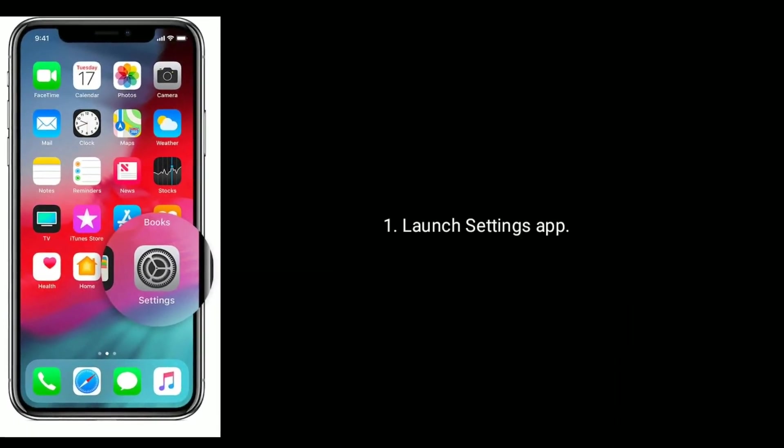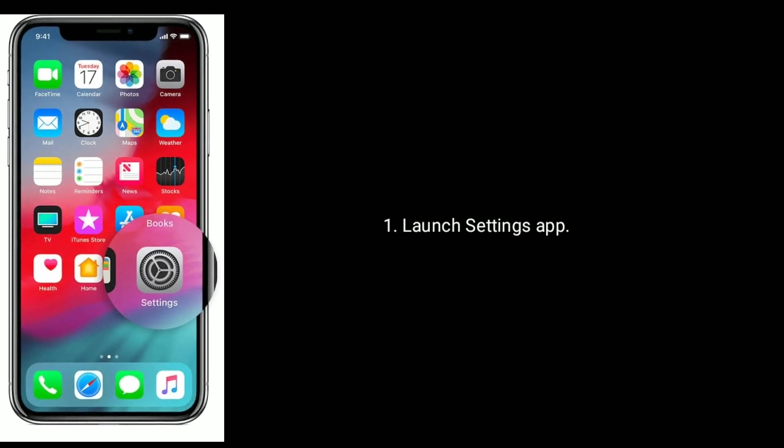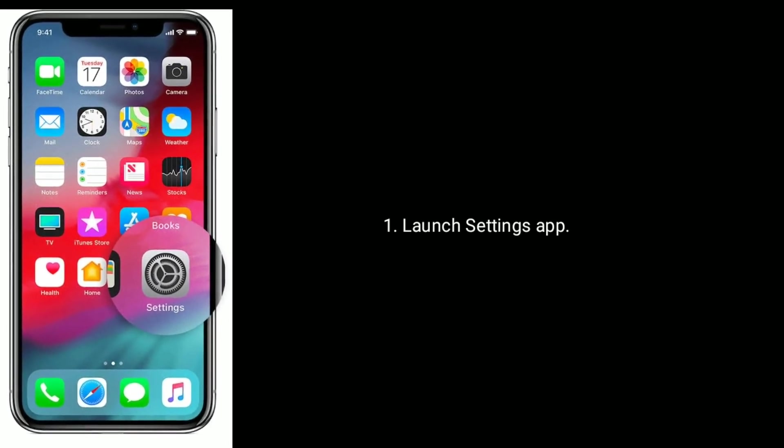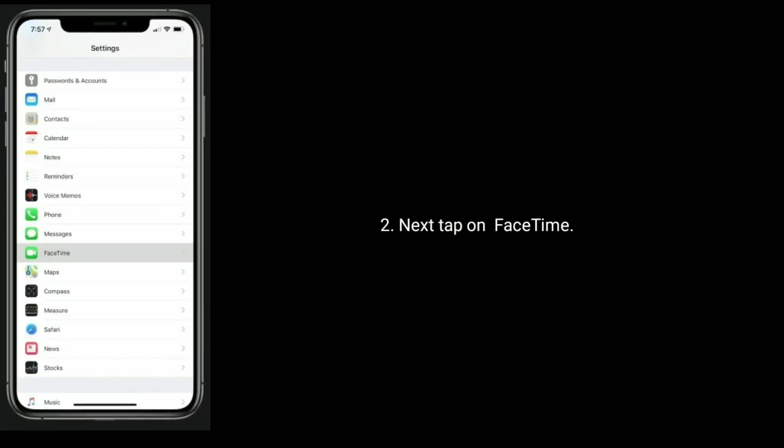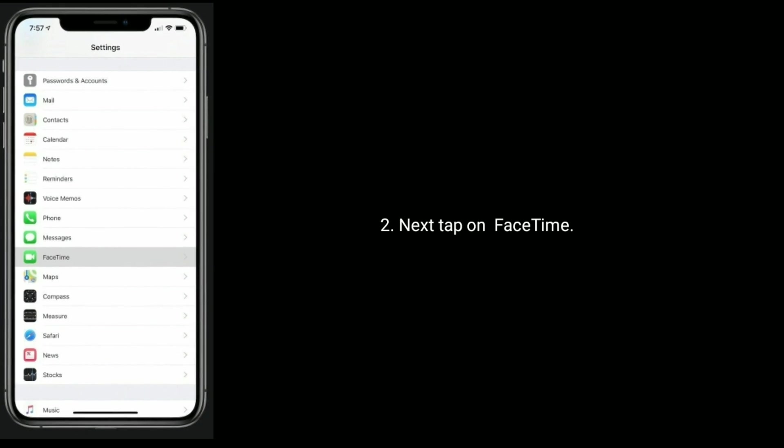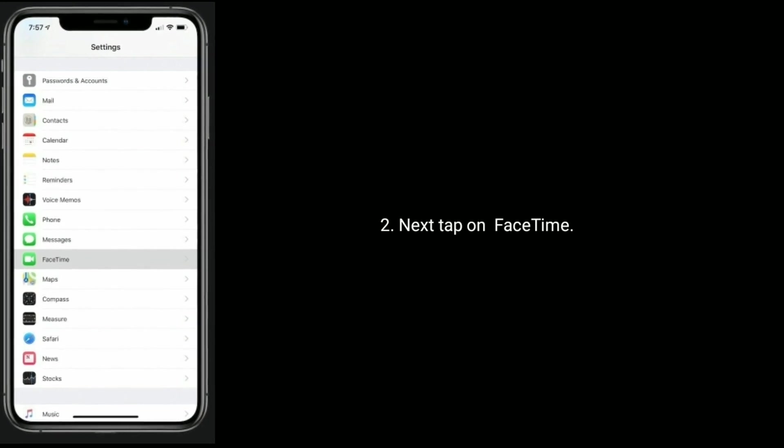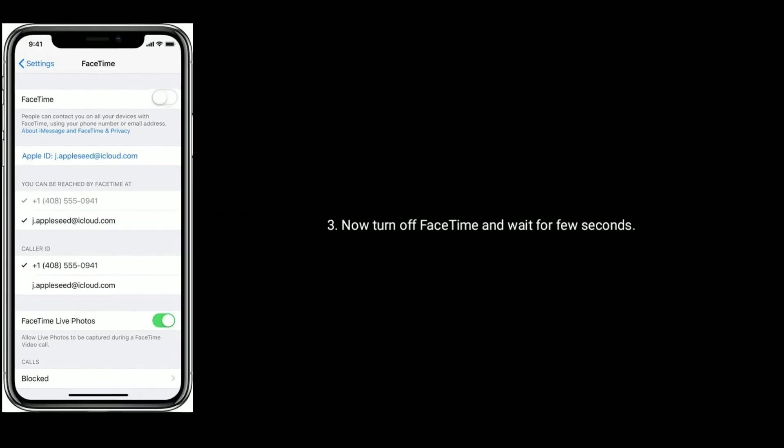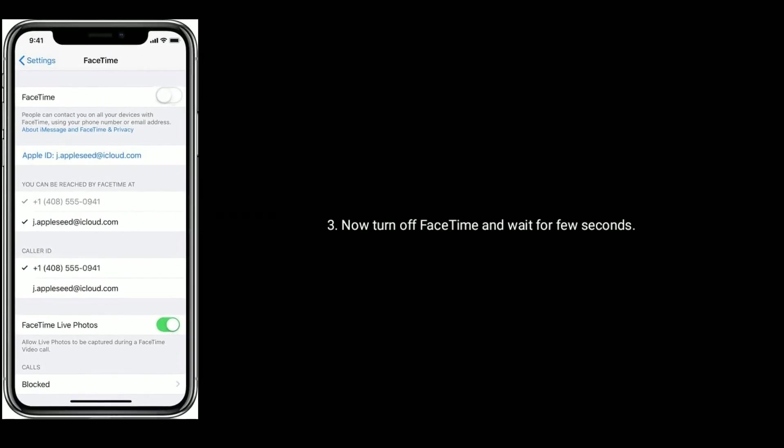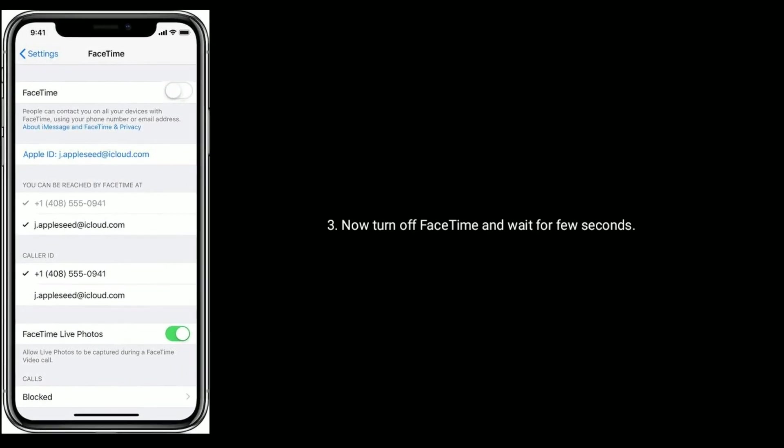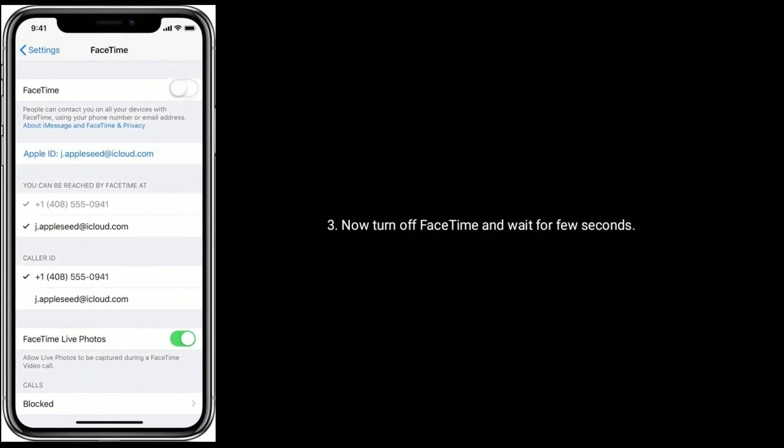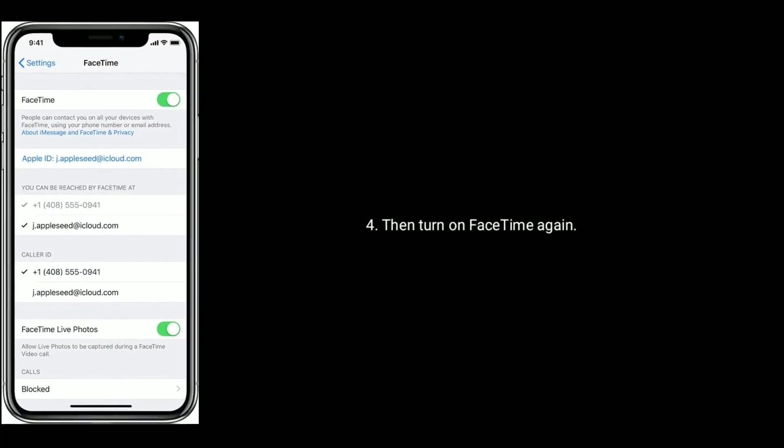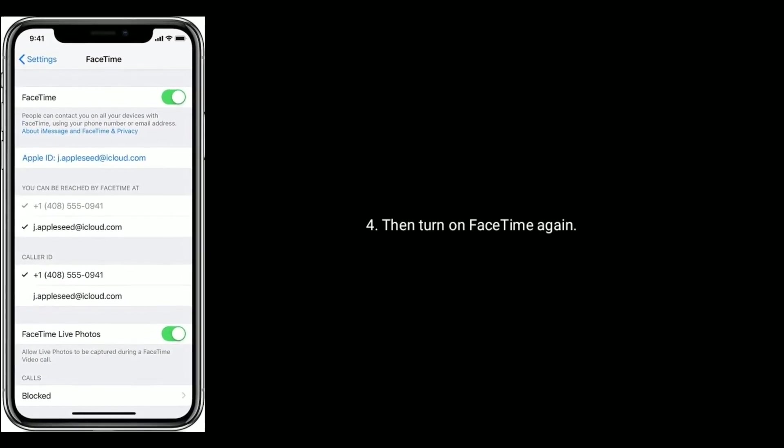Solution five is, turn off and turn on FaceTime. Launch settings app. Next, tap on FaceTime. Now turn off FaceTime and wait for a few seconds. Then turn on FaceTime again.